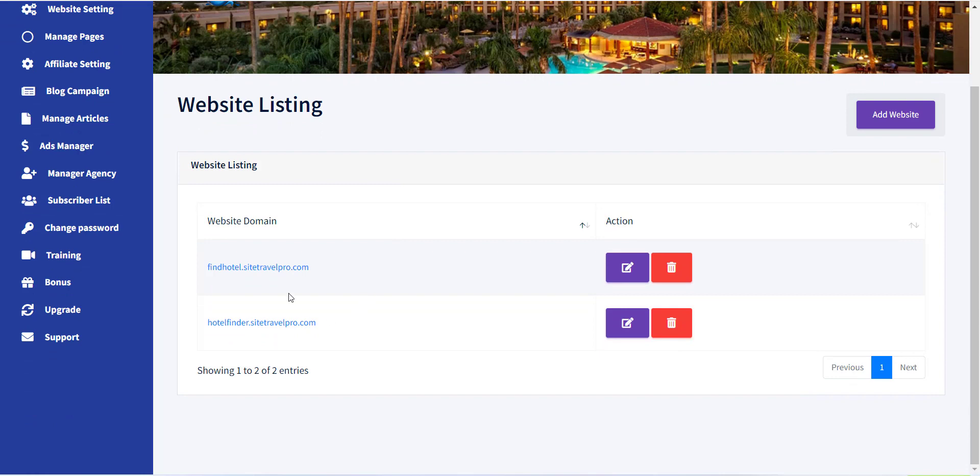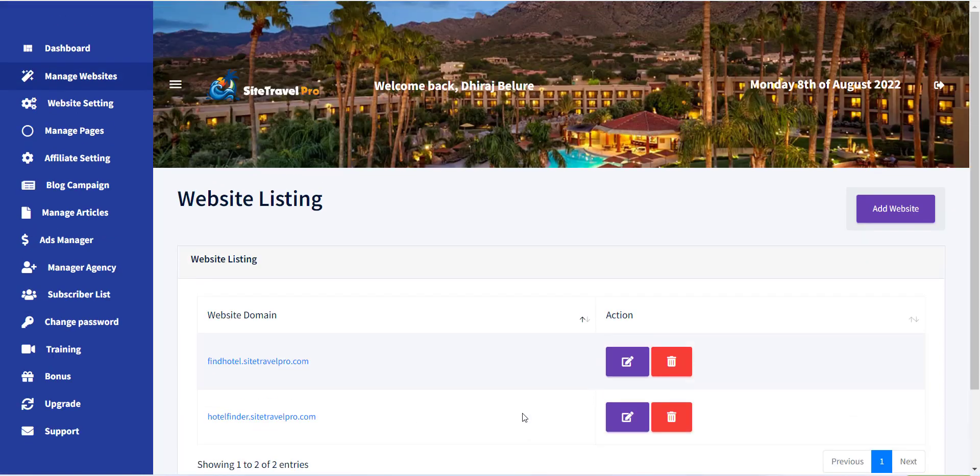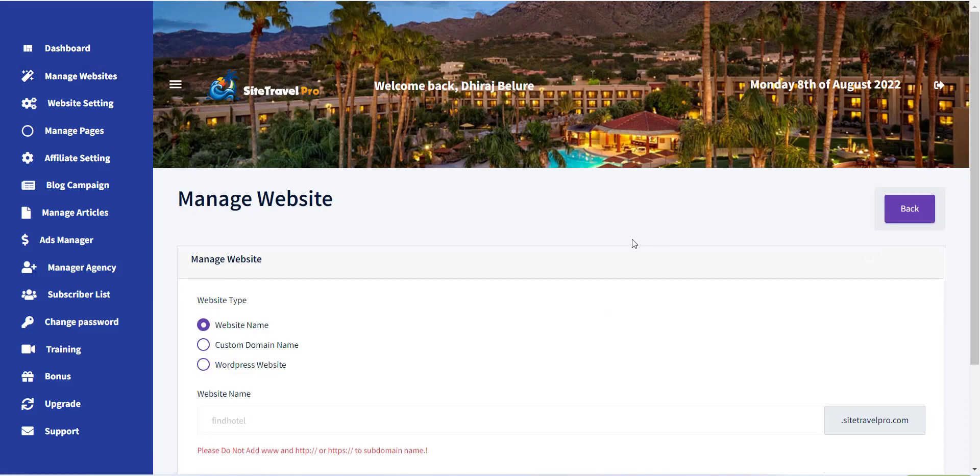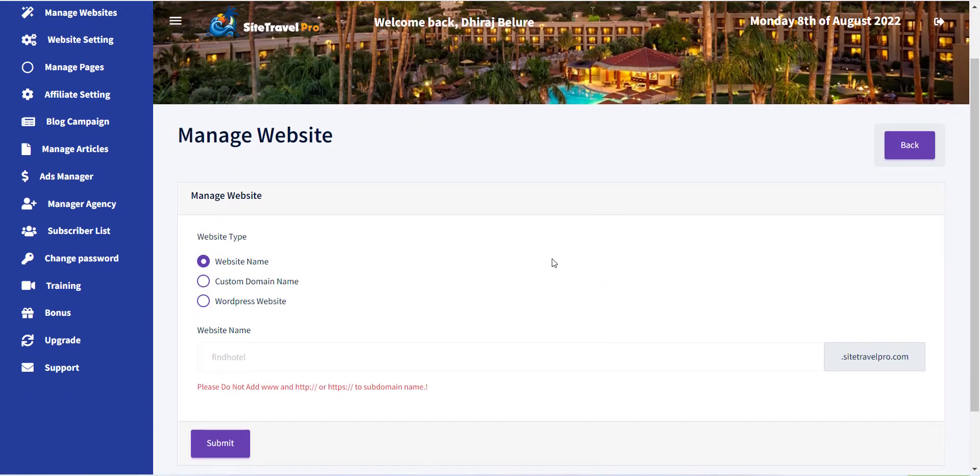From this page you can see the list of all the created sites. Click on the Add Website button to create new site.